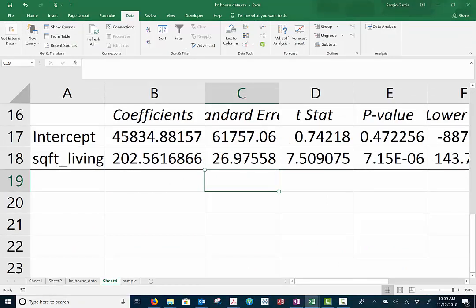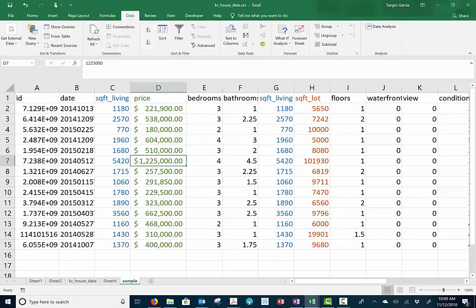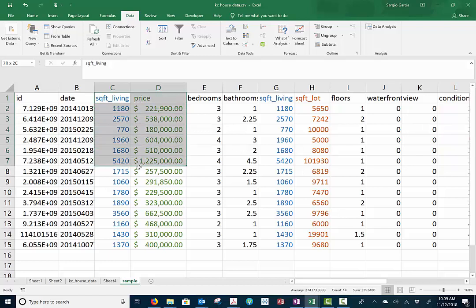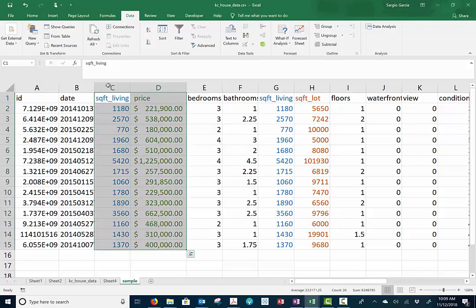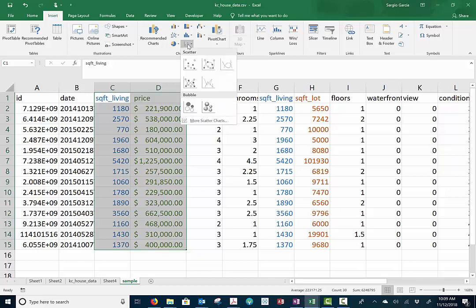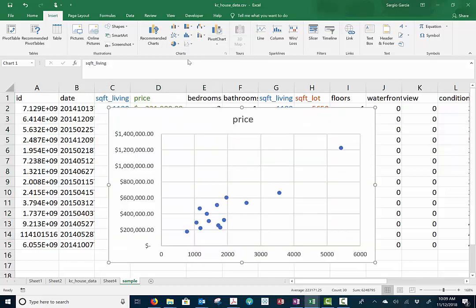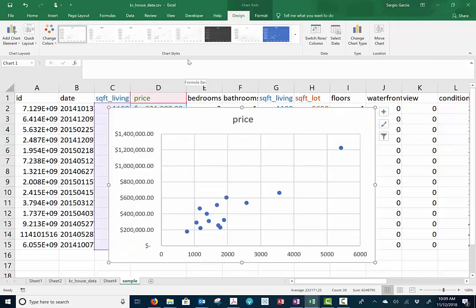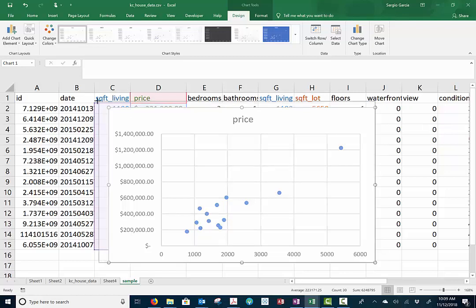Now I hope that was a good example. Let's try something in our sample. Let's do square living and price and highlight them down. And let's insert a little scatter plot. See if that makes sense. So here is our price scatter plot. You can see all the dots.